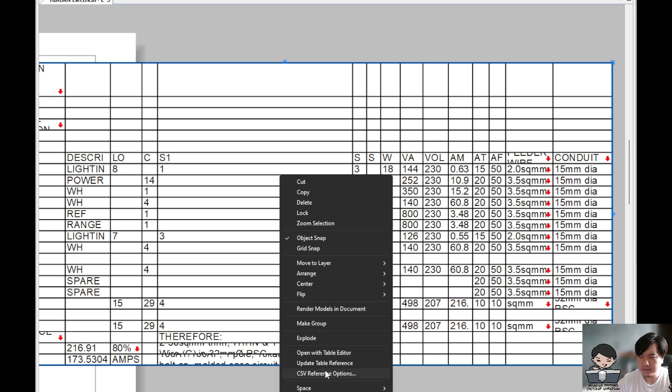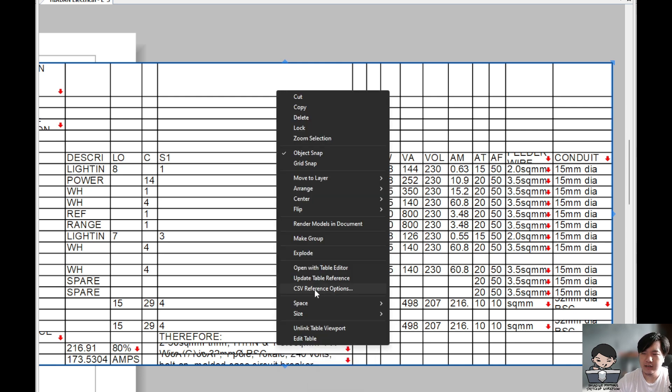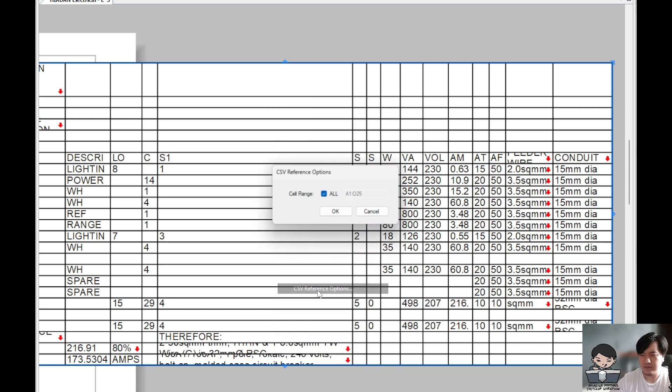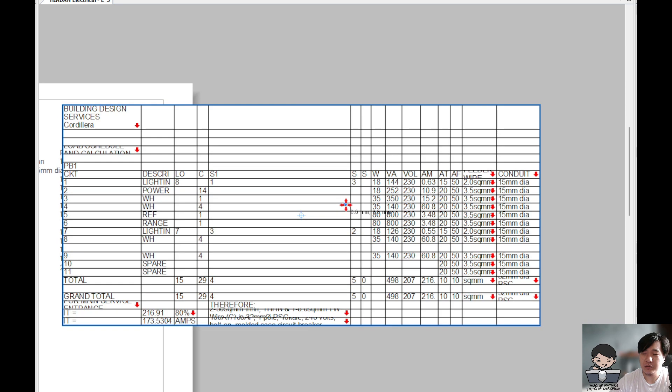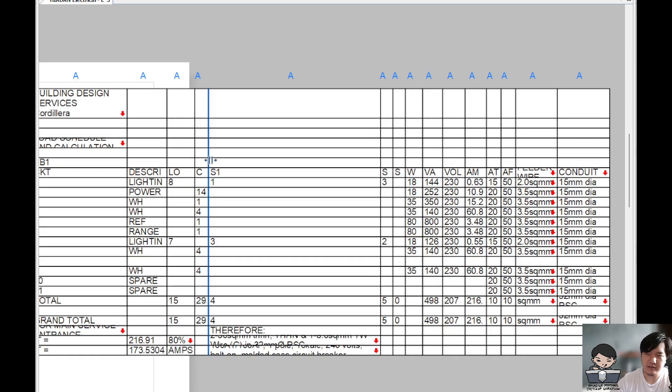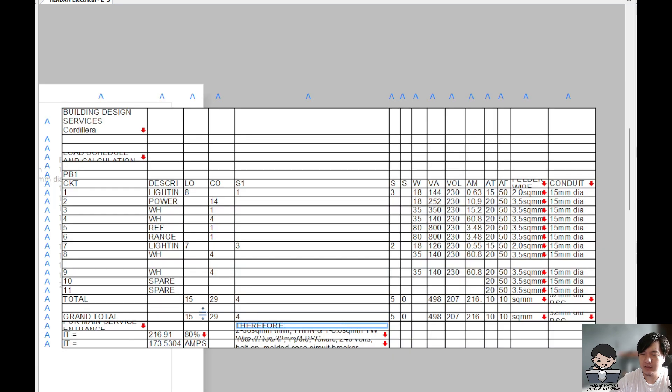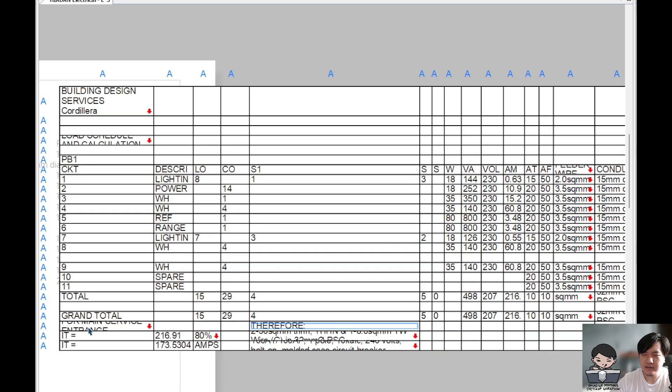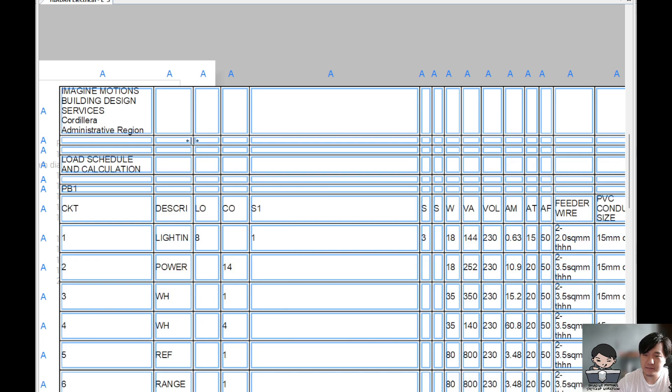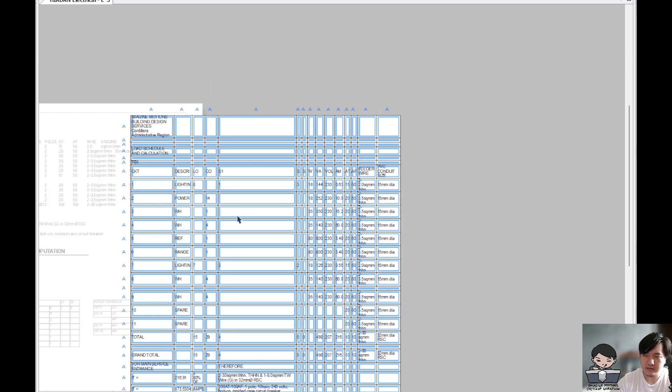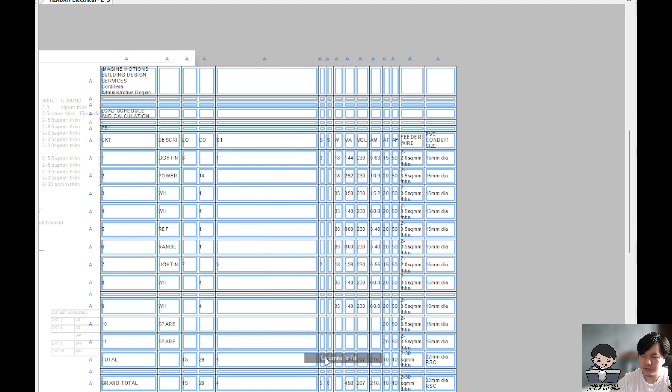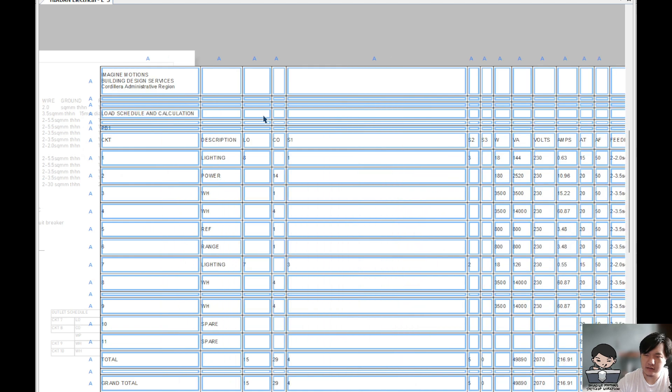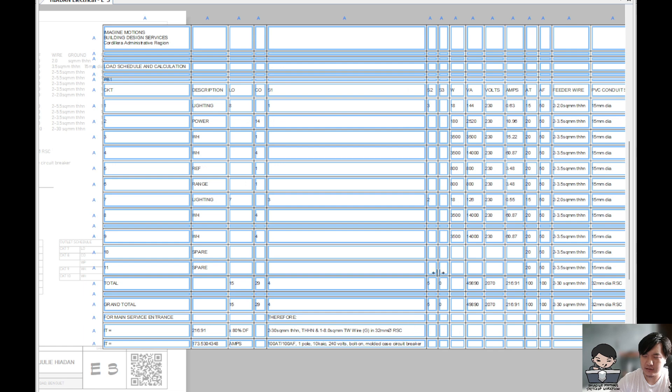So right-click, and then update to table reference, and then you can choose some options as well. When you go inside, it's more of the layout. So you can resize, you can merge cells. For example, all the cells, I right-click and size to fit, and then columns to fit as well. So this one will maximize whatever text there are.